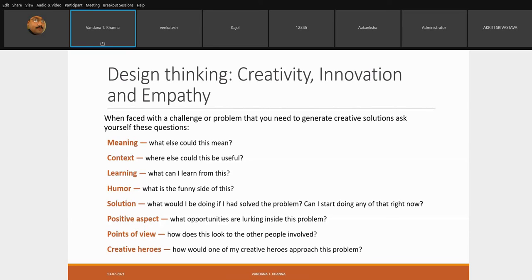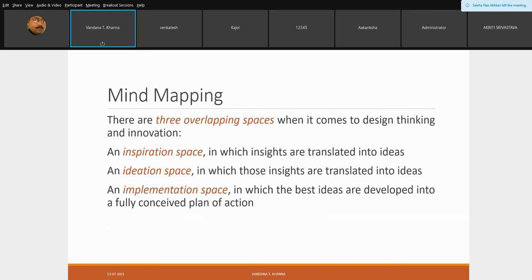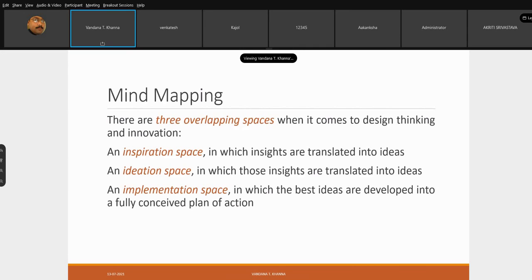When talking about empathy, creativity, and innovation, beyond brainstorming the next tool is mind mapping. When we do mind mapping, there are three overlapping spaces in design thinking and innovation: the inspiration space where insights can be translated into ideas, the ideation space where insights are translated into ideas, and the implementation space where the best ideas are developed into a fully conceived plan of action — the three eyes of mind mapping.